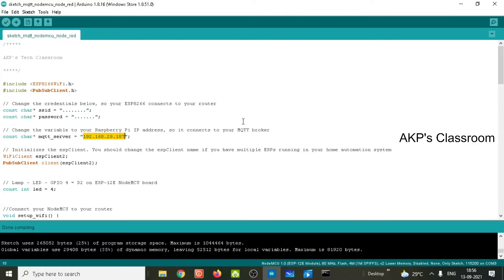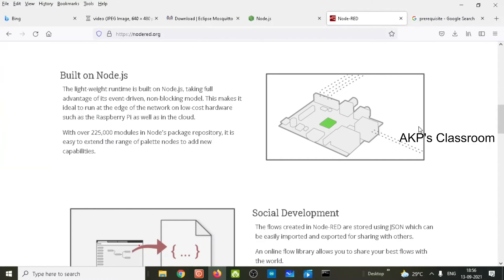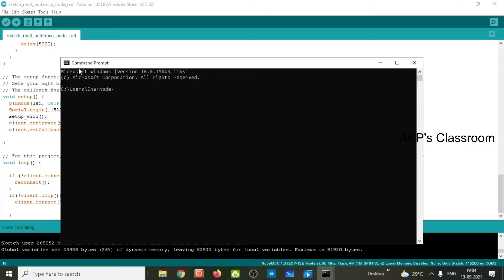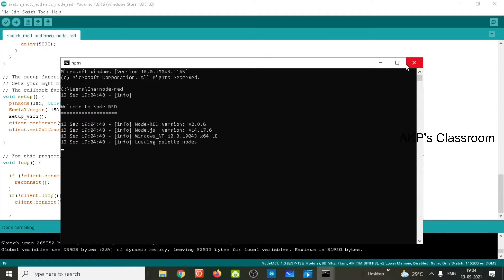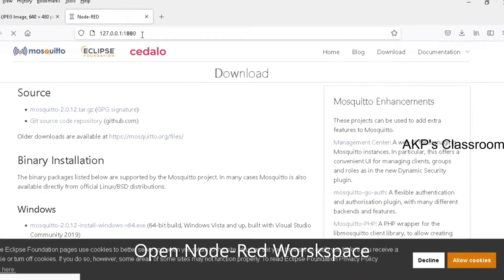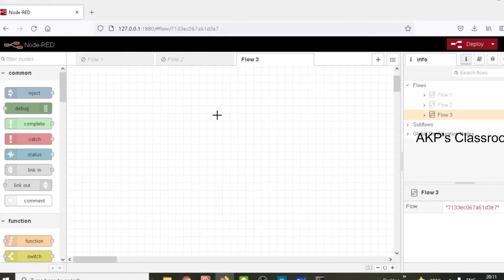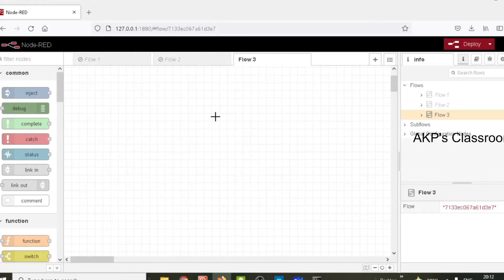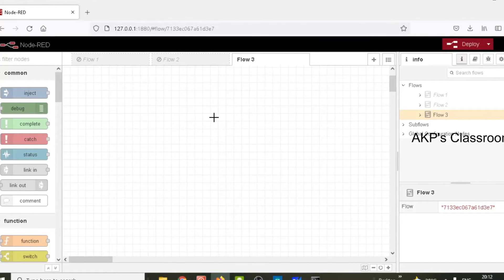The code will be available in the description box. Next, I am going to configure the Node-RED flow editor. The command for running the Node-RED server is: node-red. Now the server is running in my system. To configure the Node-RED user interface, use the URL shown on screen: 127.0.0.1 port 1880. Copy the URL and paste it in your browser. Now this is the Node-RED workspace. Let's start a flow for the project. First, I have to use the Node-RED dashboard for the project user interface.